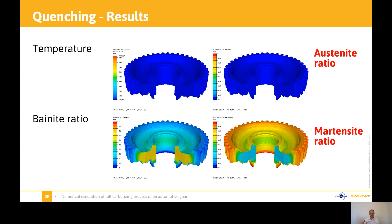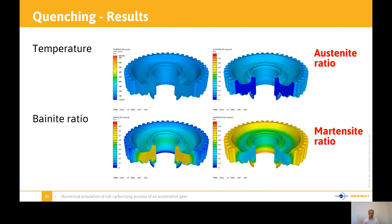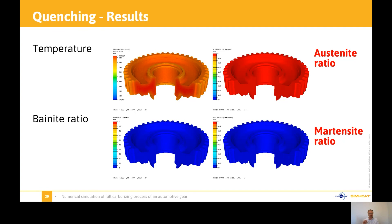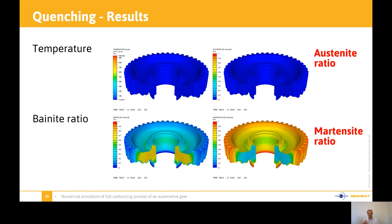Now the results — we have temperature, then the austenite ratio on the top right, then bainite ratio on the bottom left, and then martensite ratio on the bottom right. For temperature, we go from the carburizing temperature down to room temperature. Then we have the austenite ratio that goes from one to zero — there's no more austenite at the end of the process. For bainite, you can see that we have most bainite inside the core of the part, which we want because we want some ductility within the part to absorb shocks. And then we have the martensite, which is the hardest phase on the surface — that's what we are looking for, to have higher hardness on the surface.